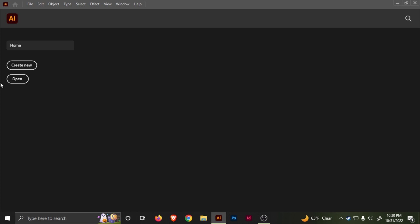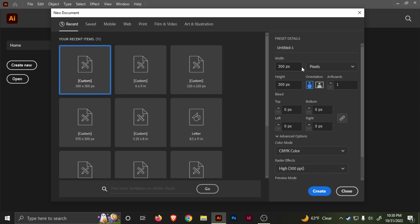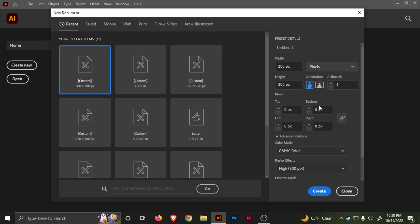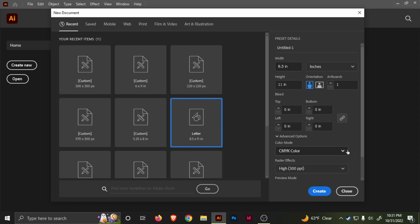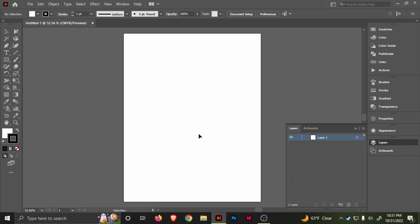You would think it might be complicated, but it's actually not as complicated as it seems. First, let's go to create new document and then choose whichever size you want. It doesn't really matter. Let's choose a size 8.5 by 11, like a coloring book type of thing.